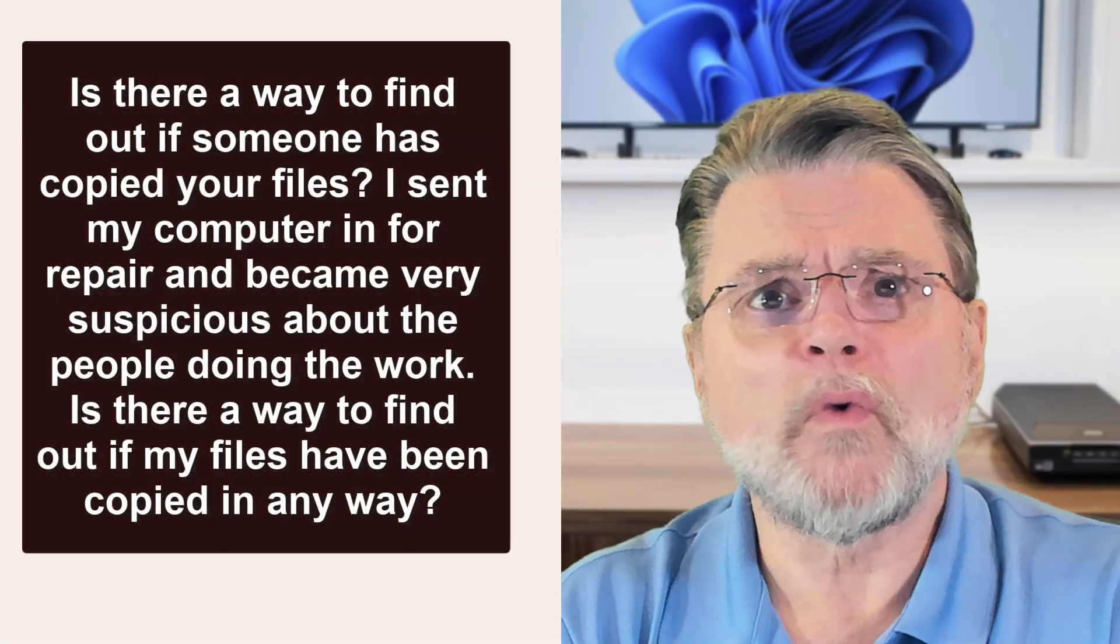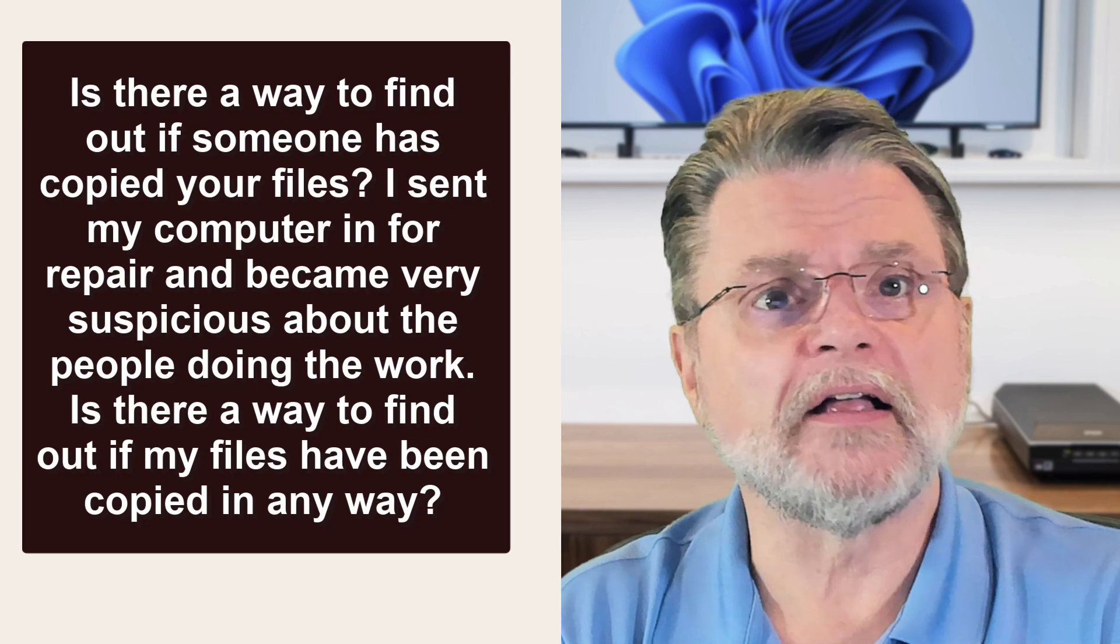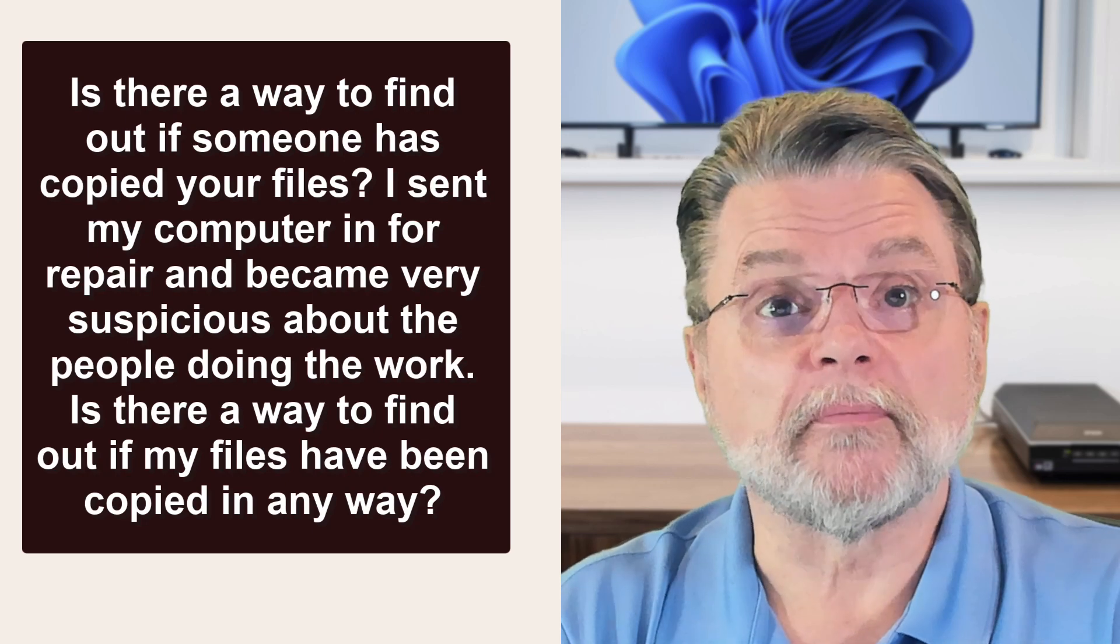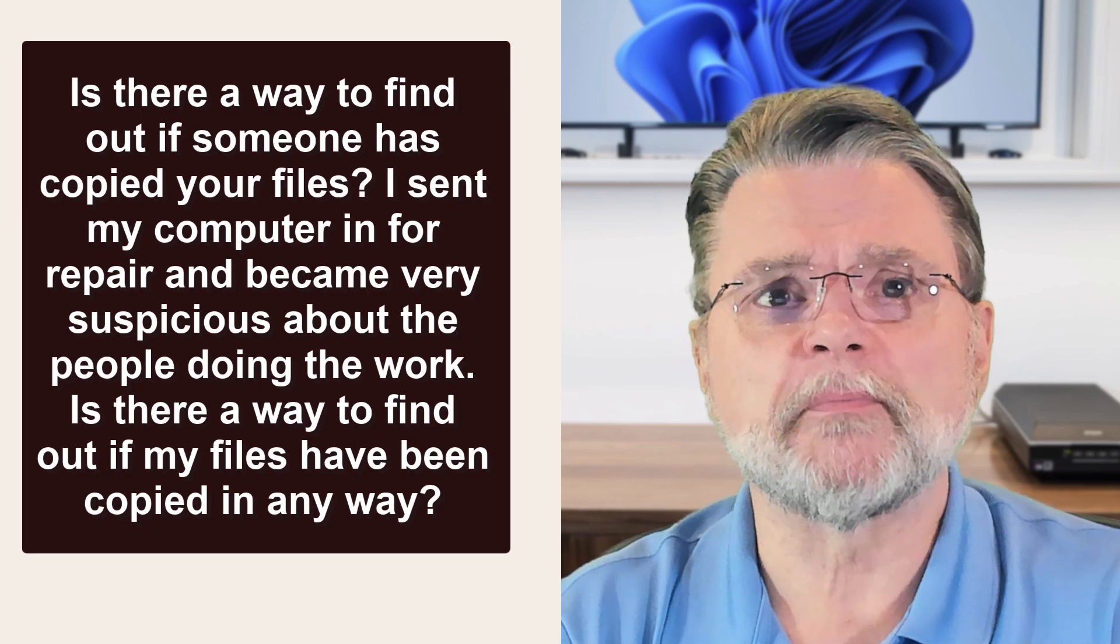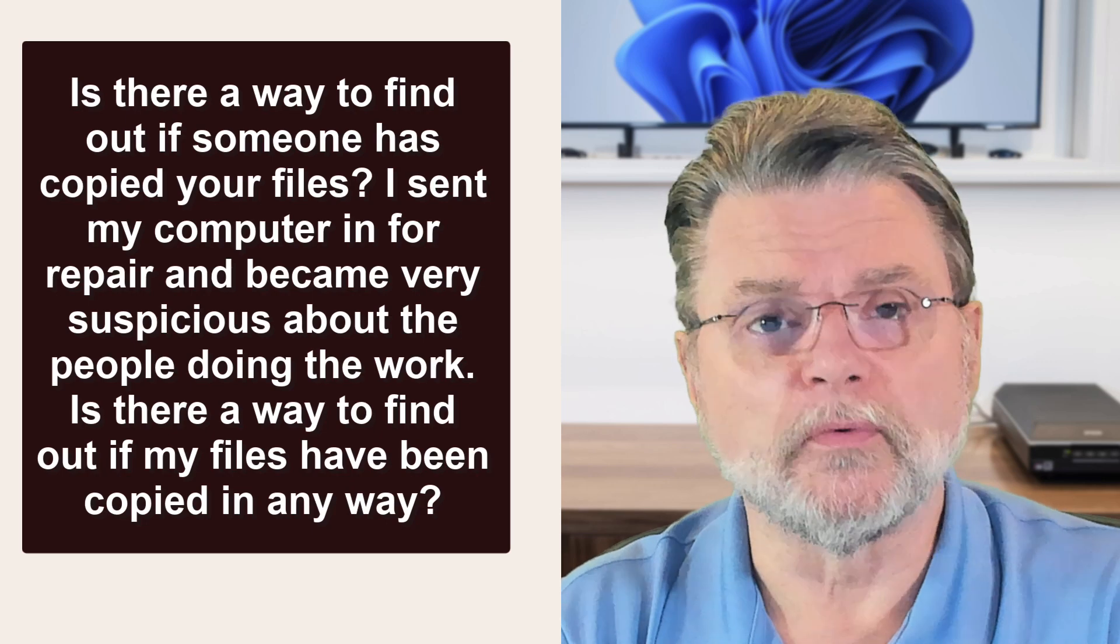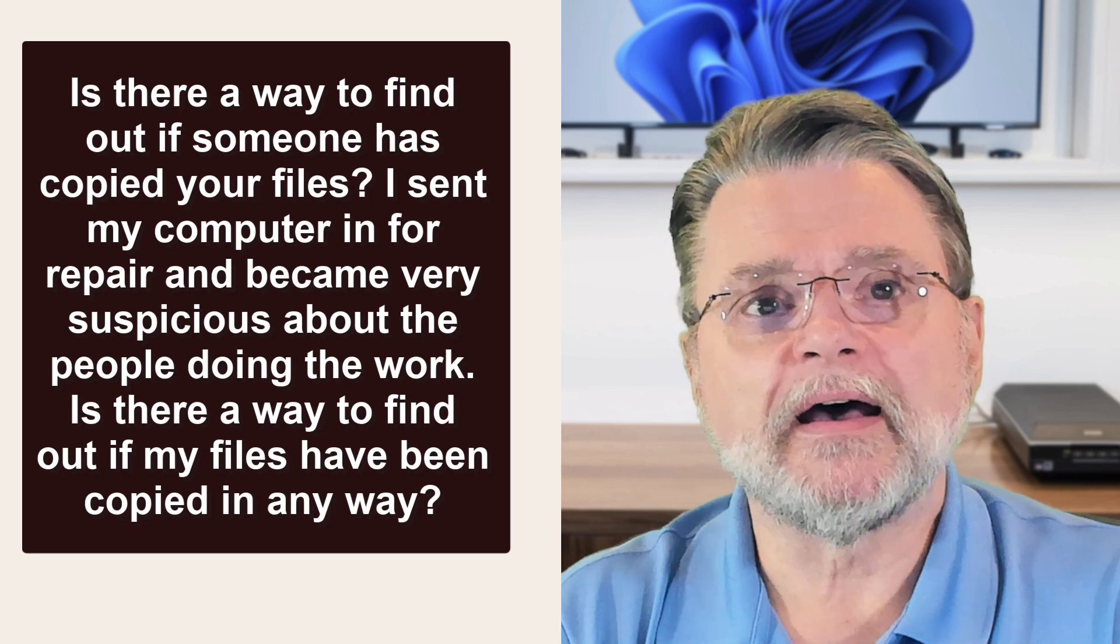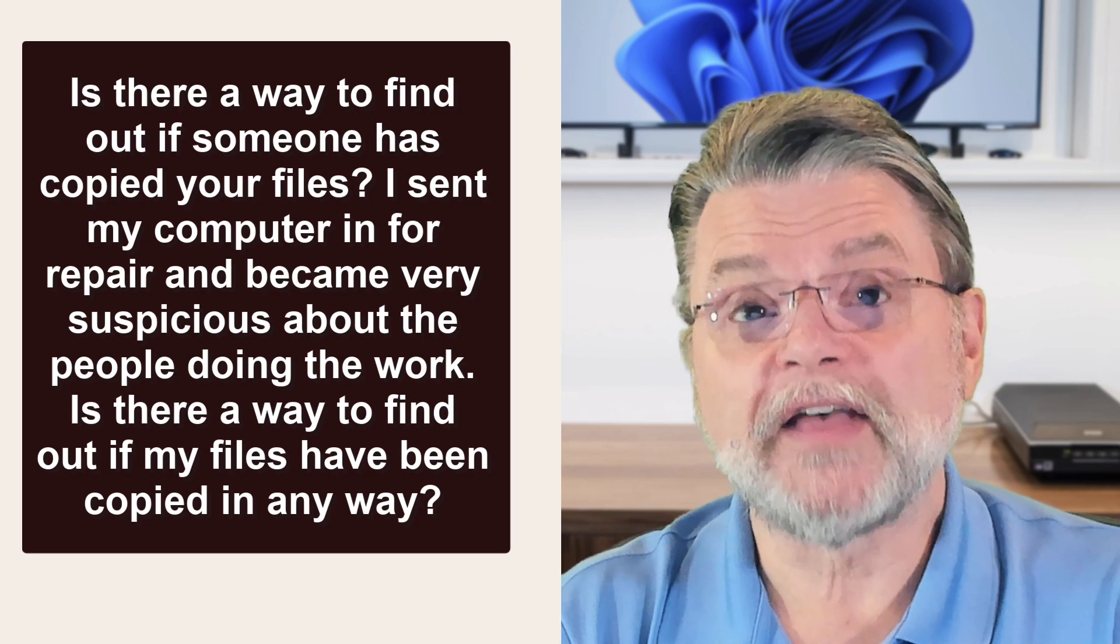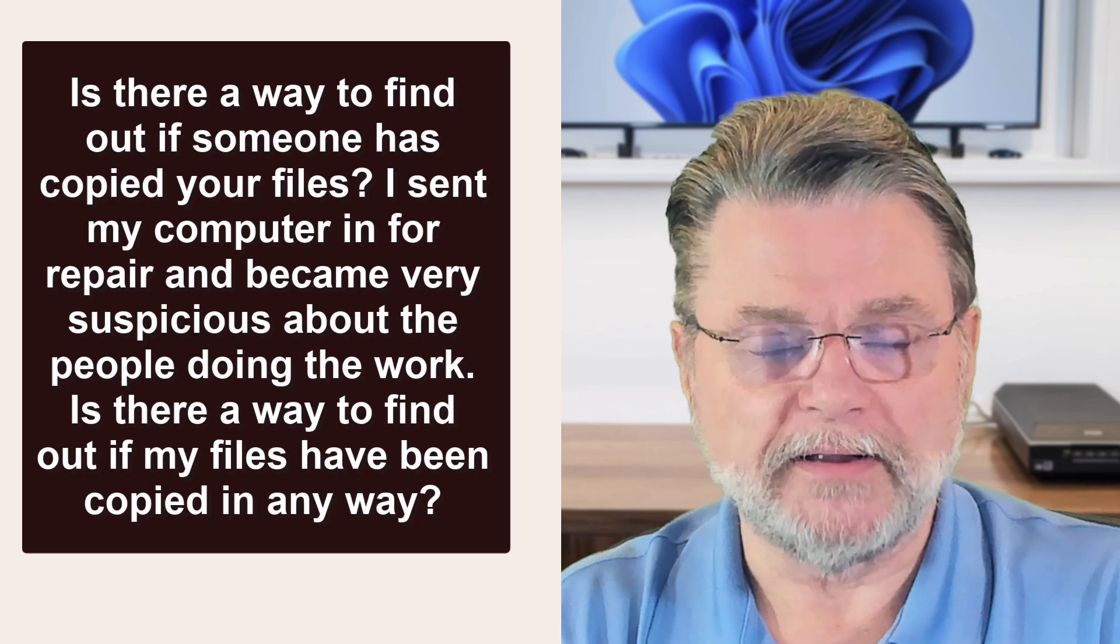Is there a way to find out if someone has copied your files? I sent my computer in for repair and became very suspicious about the people doing the work. Is there a way to find out if my files have been copied in any way?